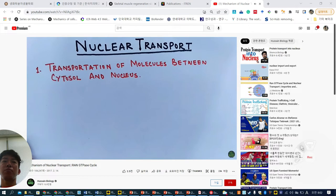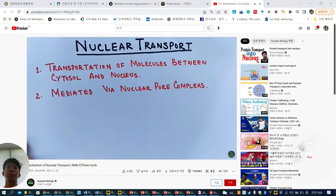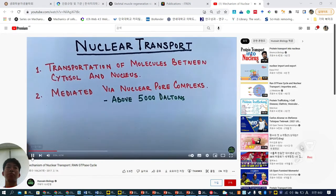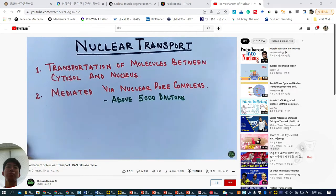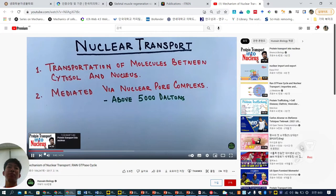This transport is mediated via NPCs — nuclear pore complexes — which are protein complexes through which macromolecule transport occurs. Approximately, molecules above 5,000 daltons of molecular weight pass through these complexes. Below 5,000 daltons they can pass easily through the membrane without energy, but above 5,000 daltons, most proteins need energy to pass through the nuclear pore complex.